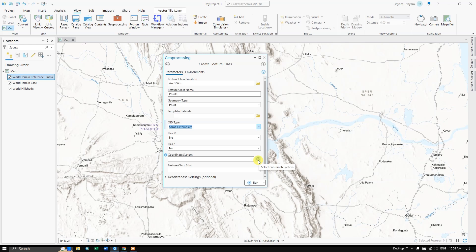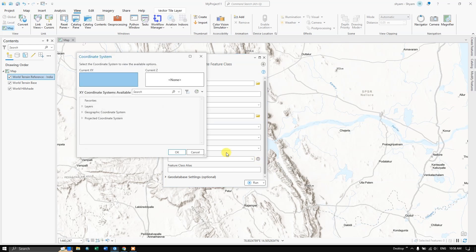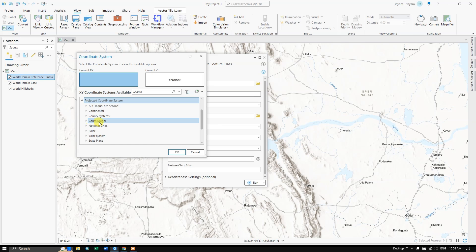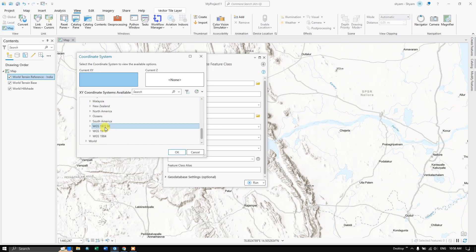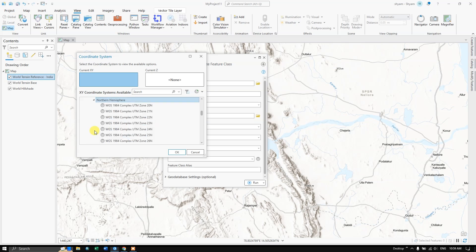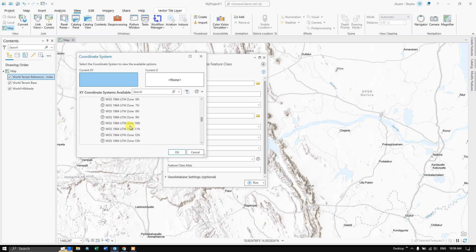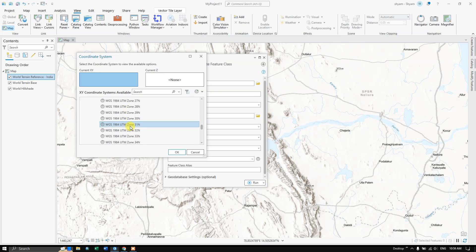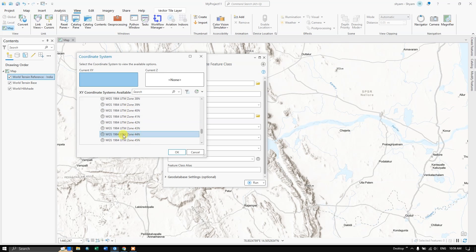The important thing is coordinate system. While creating shapefiles it is better to use the projected coordinate system. Because if you want to calculate the length and area it requires projected coordinate system. So select the projected coordinate system. Come down you can find the option UTM, and come down WGS 1984. If you are there in Northern Hemisphere choose Northern Hemisphere, or if you are there in Southern Hemisphere choose accordingly. So I am going to choose Northern Hemisphere. I'm just going to come down to the specific zone which I am interested in. So my zone falls under UTM zone 44N.